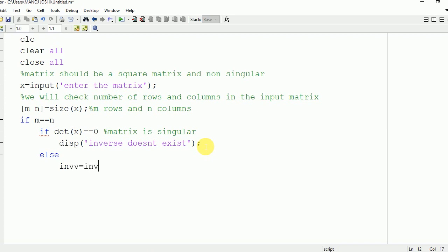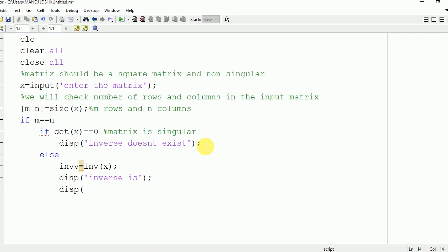In the other condition, we will find the inverse of this matrix using the inverse command: inv(X), and save it in the variable INV. We will then display this on the command window as: inverse is INV. Now we are going to end this inner if.